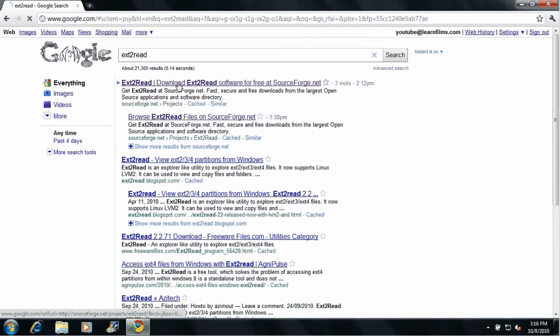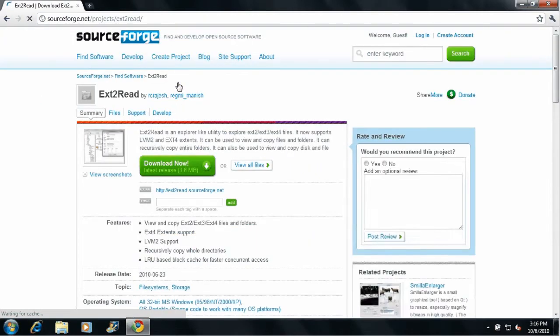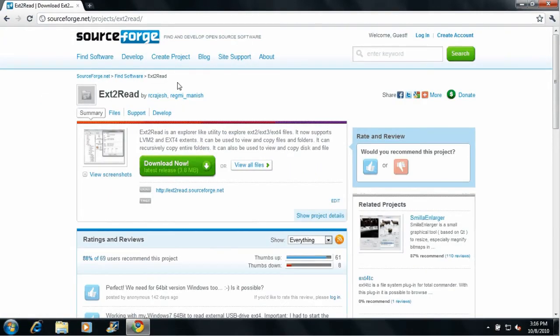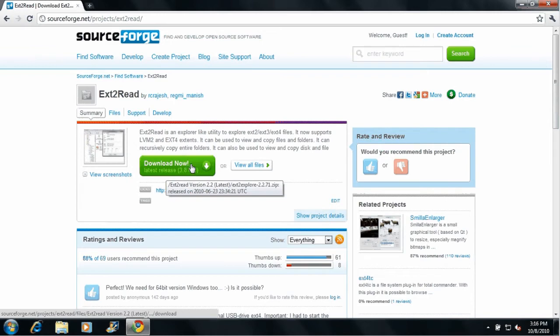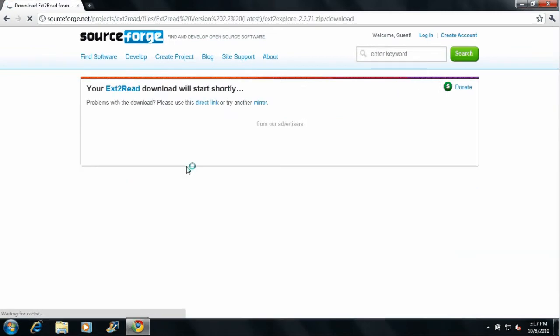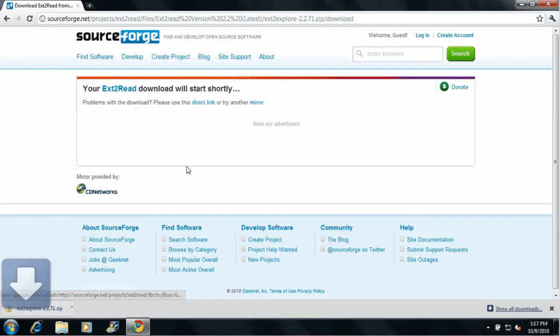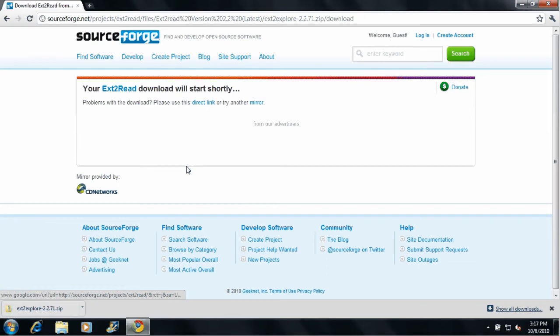and just hit on the first link that should take you to the SourceForge download page. Once you get in there, just go ahead and click on the big green download now button. We're just going to wait for that. You can see it downloading in the bar at the bottom there.